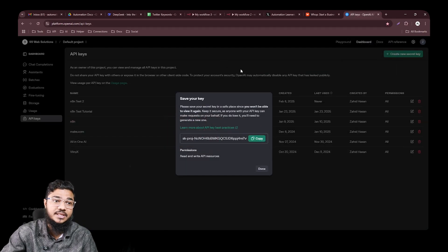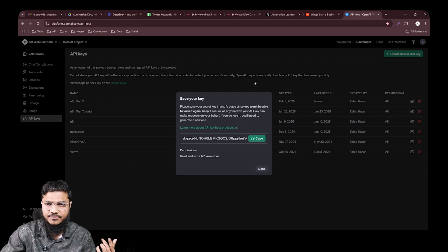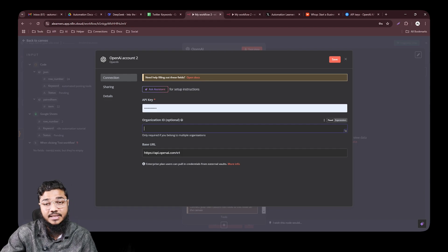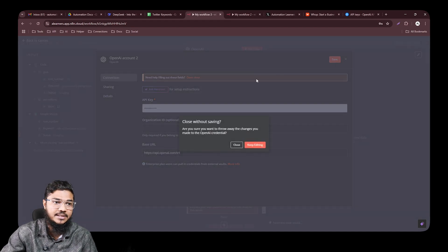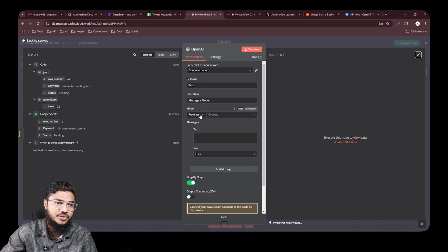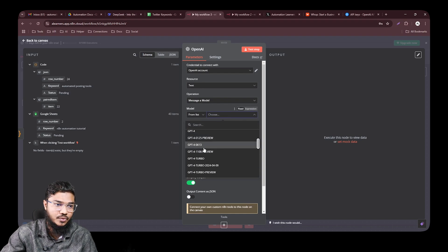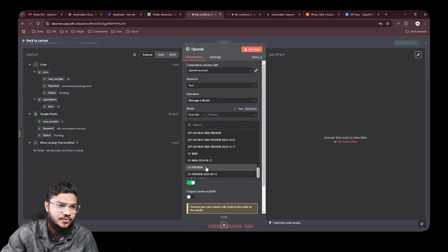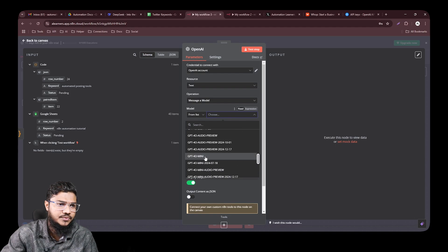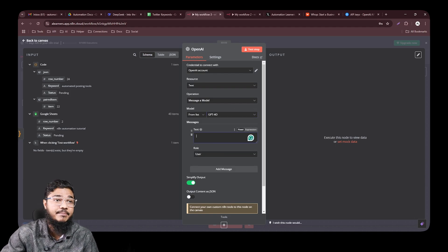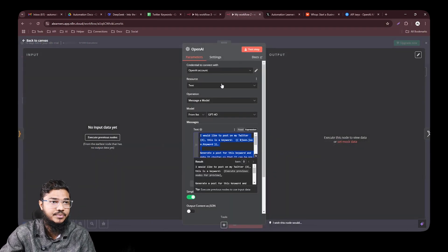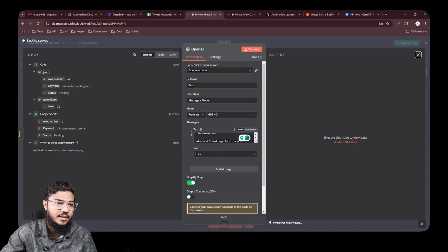To get your API key, go to platform.openai.com, create an account, and add a minimum five-dollar credit. Copy the API key and paste it in the credential field — other fields can be empty. After connecting your OpenAI account, select a model. You can use GPT-4o or any updated model you prefer. Let's go with GPT-4o, then type your message prompt.